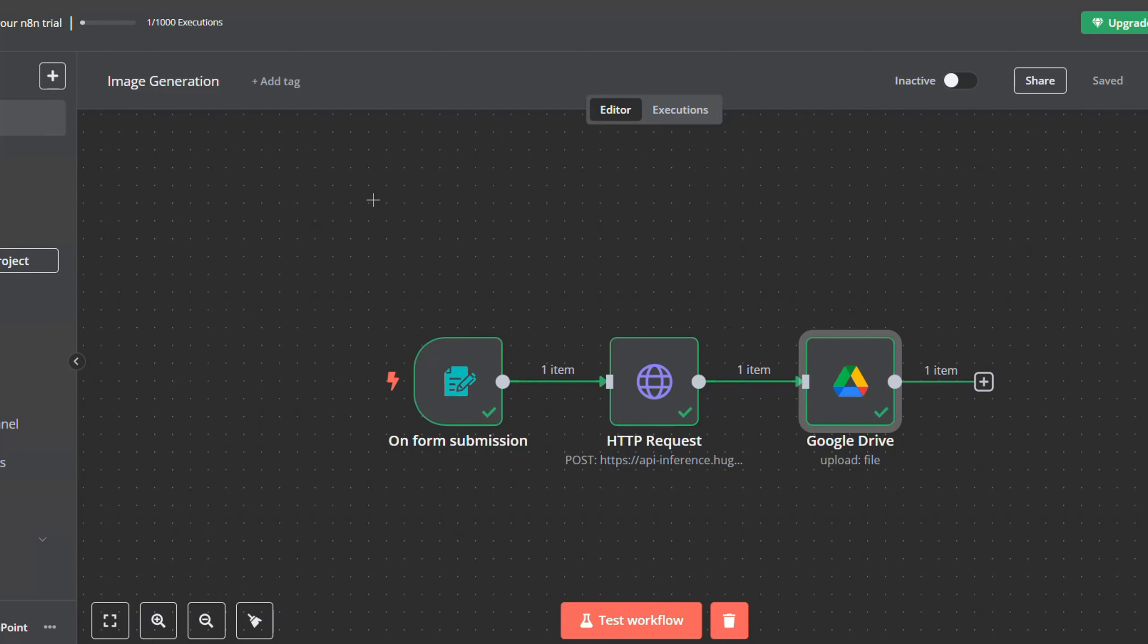And just like that, guys, you now know how to generate images using n8n for free. If you enjoyed and found this helpful, please leave a like and subscribe to the channel, and I will be seeing you in the next tutorial. Goodbye.